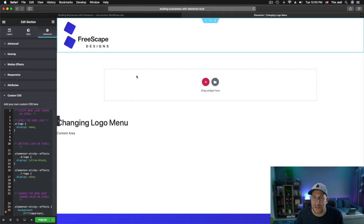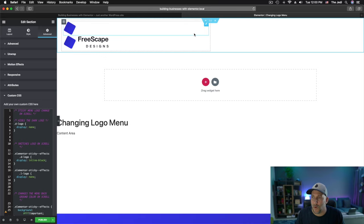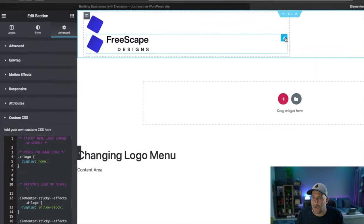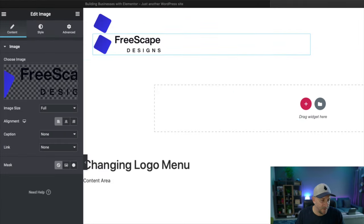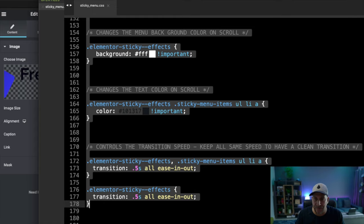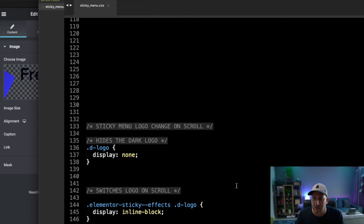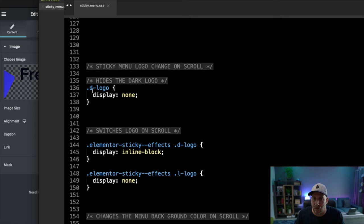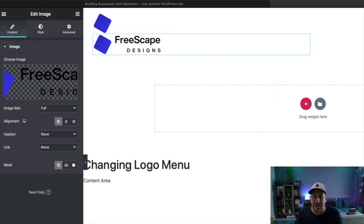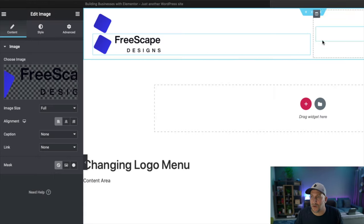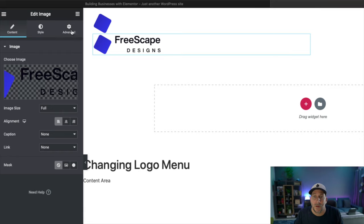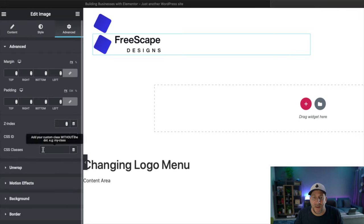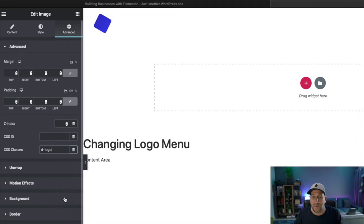All right. The next step is we need to give some classes to your menu and to both logos. Now for the dark logo, we're going to give it a class. And let me show you from the CSS so you know what we're looking at. So we're going to give it a class d-logo, which is short for dark logo. I like to make it easy to understand. So go to your dark image right here or your dark logo. Navigate to advanced to your CSS classes and paste it. And you'll see it just disappeared. And that's okay. Leave it right there where that's supposed to be.